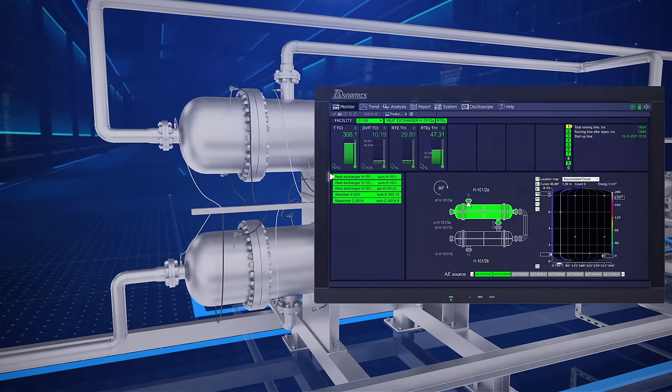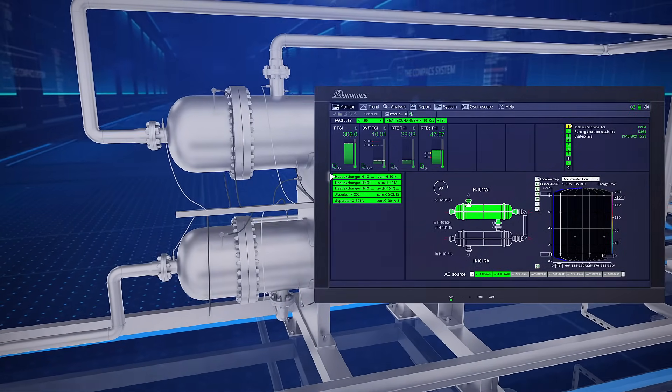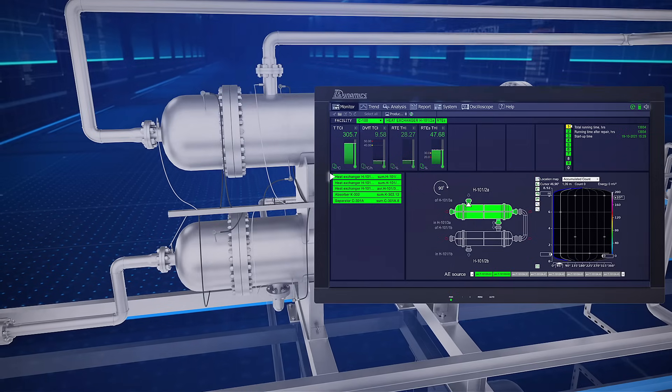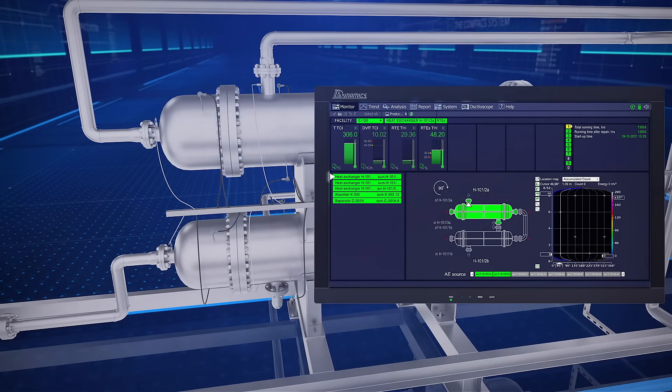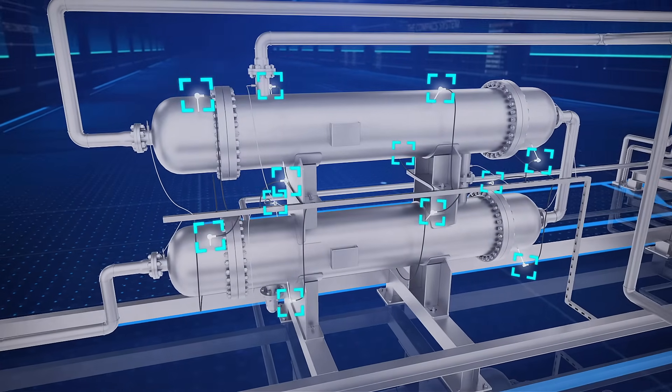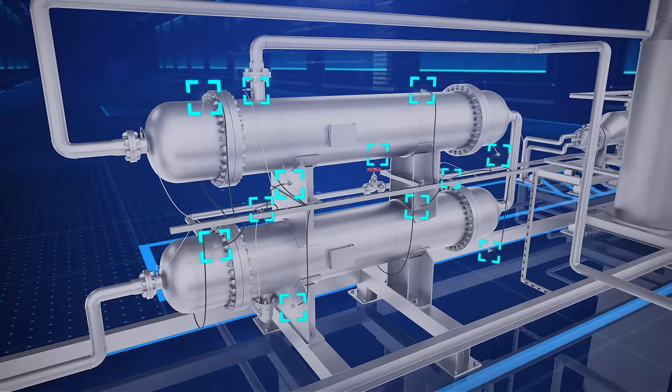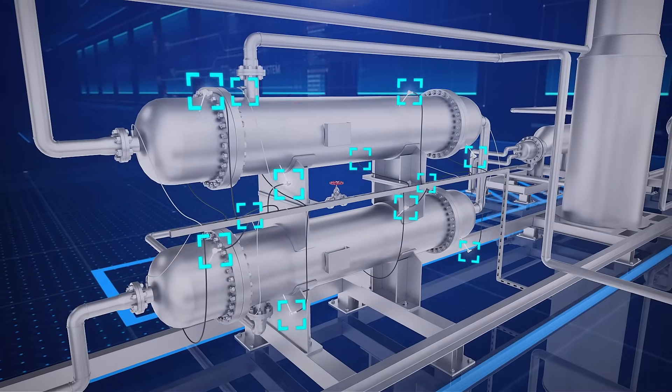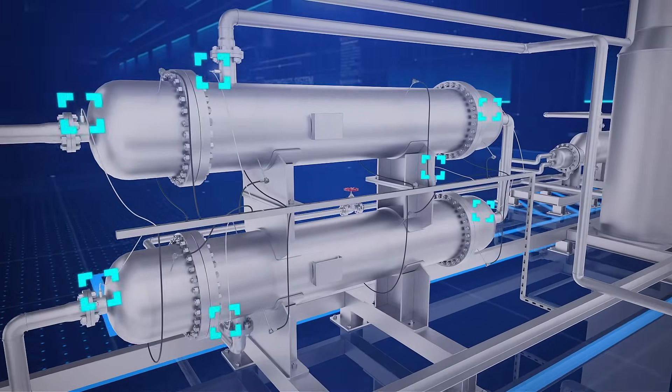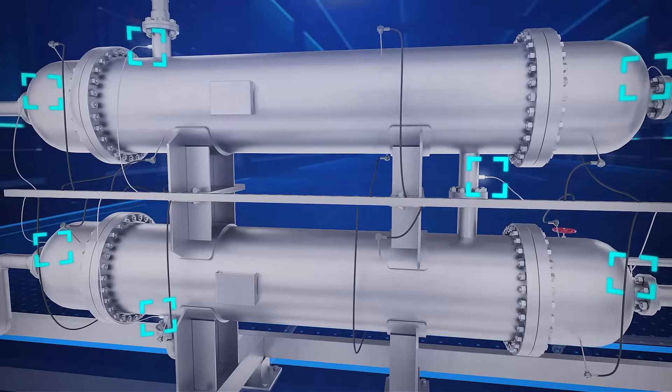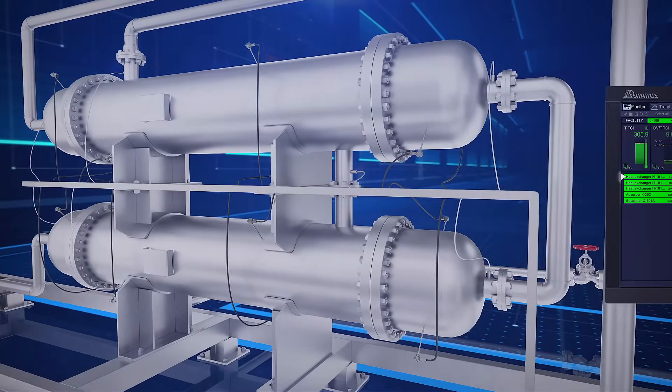The artificial intelligence of the compact system implements real-time diagnostics of the heat exchanger's technical state. Using acoustic emission sensors, the system monitors integrity of housings and absence of heat exchange leaks, and using temperature sensors, heat exchange efficiency.